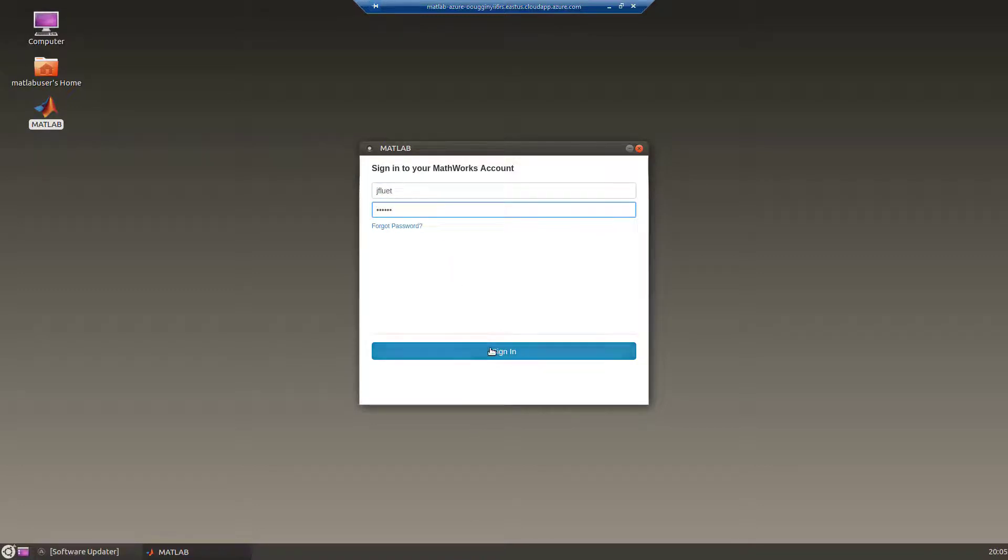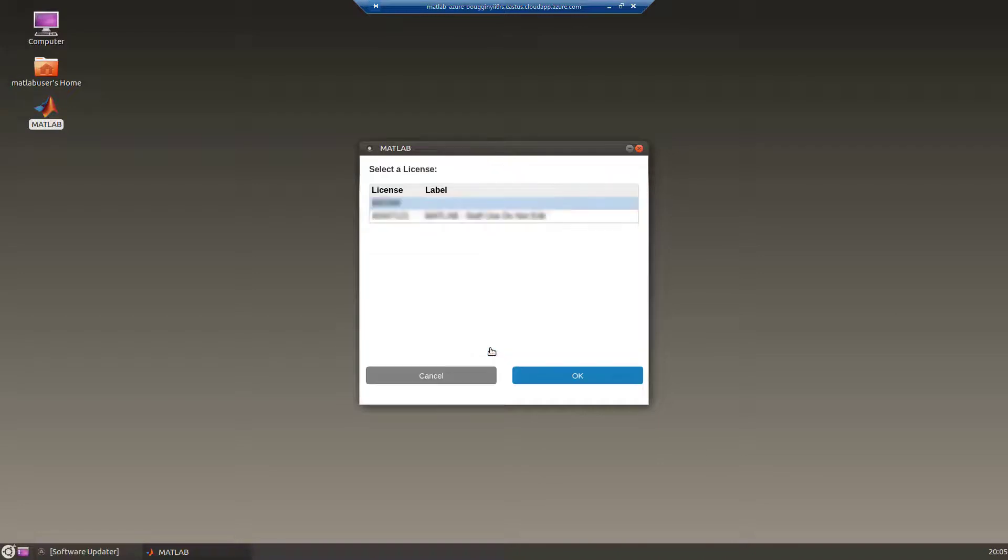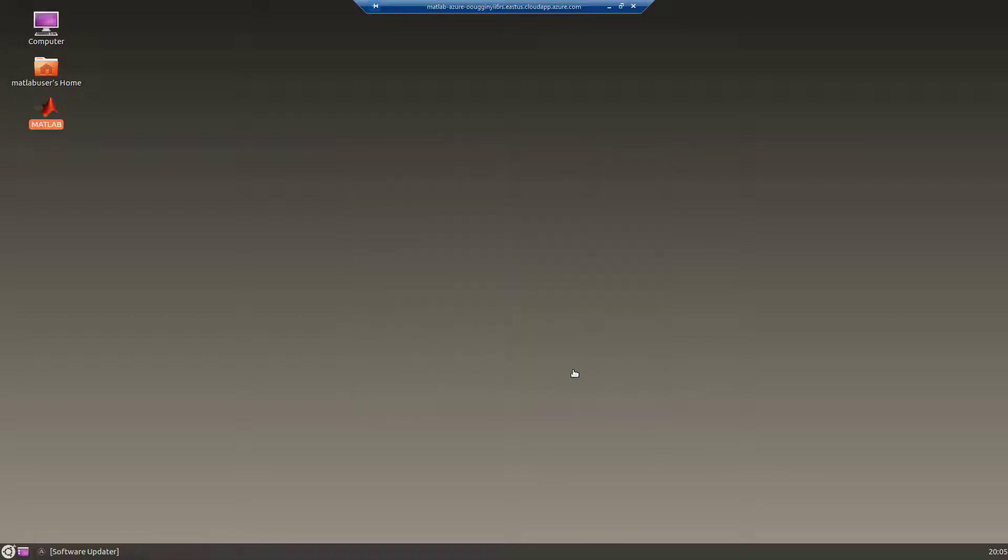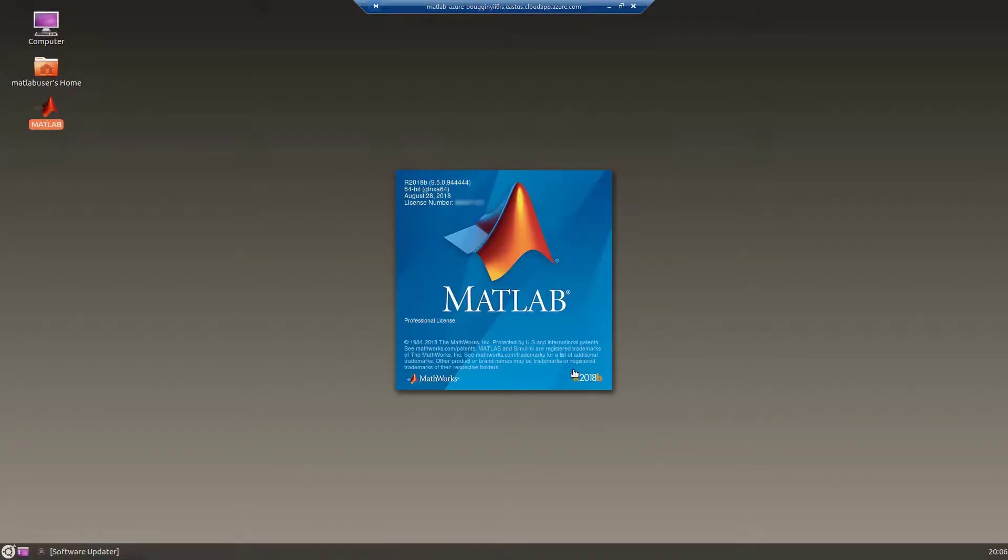You may be prompted to select a license. Choose an appropriate one from the list and click OK. This will take a few more minutes the first time as MATLAB gets everything ready.